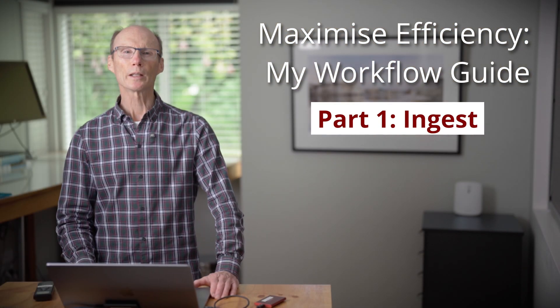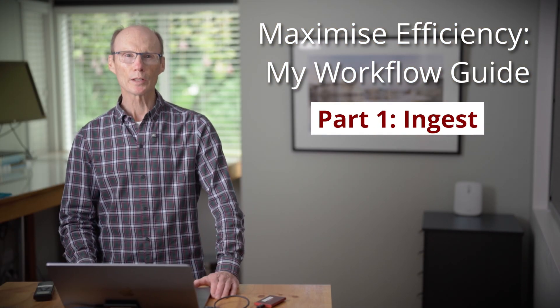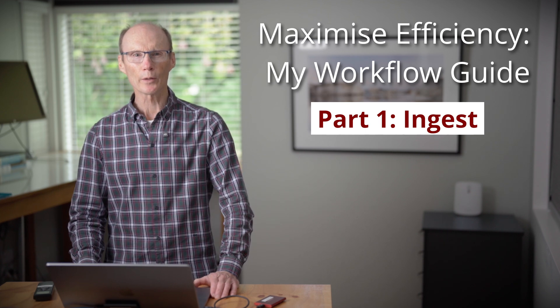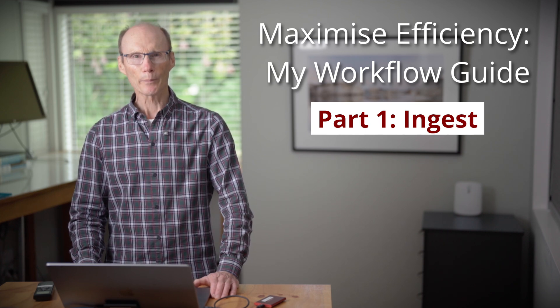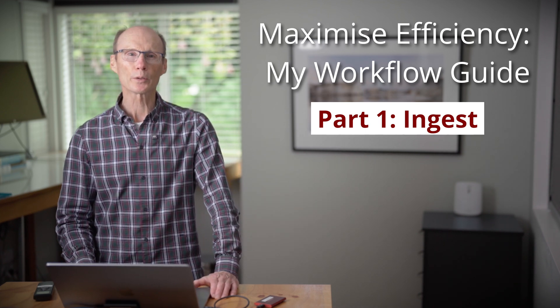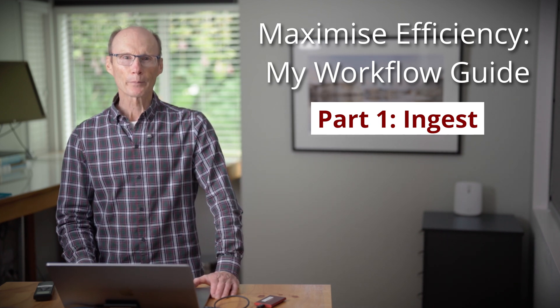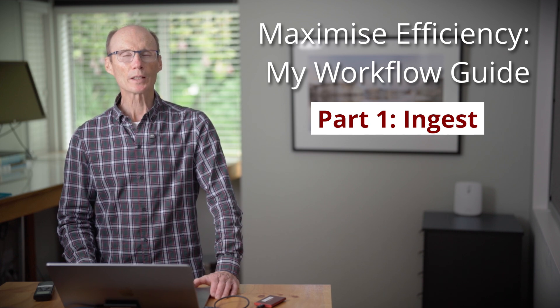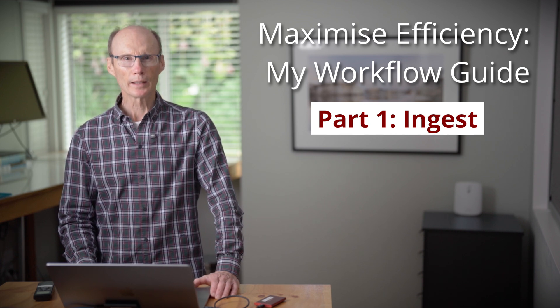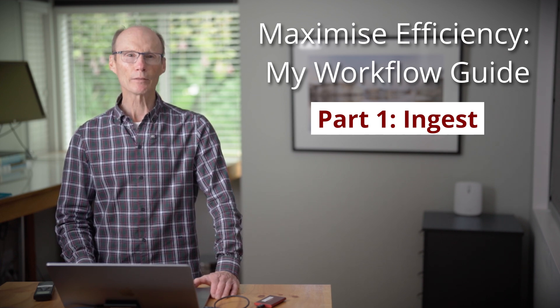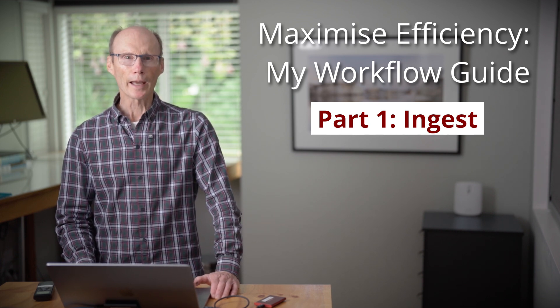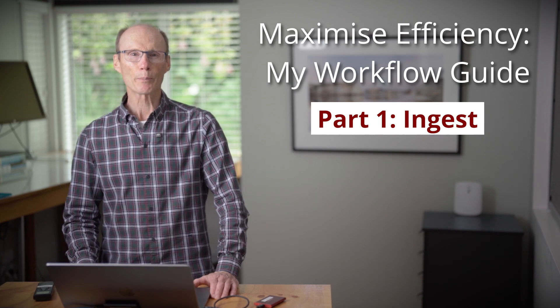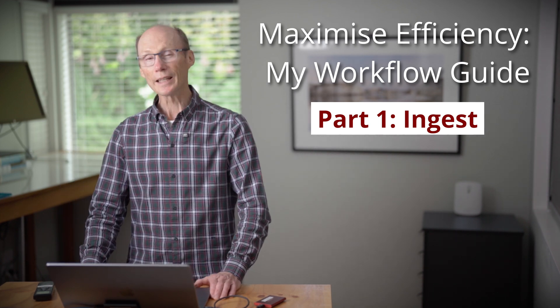This is the first video in a three-part series on the most effective way to download, back up, and edit your images after a photo shoot. This series will help you sort your best images quickly, give you an easy editing routine to follow, and give you reassurance that your images are backed up and easy to find.